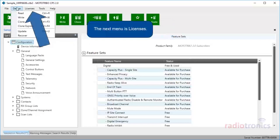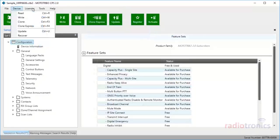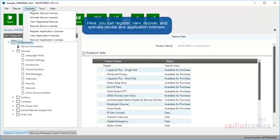The next menu is Licenses. Here you can register, view, recover, and activate device and application licenses.